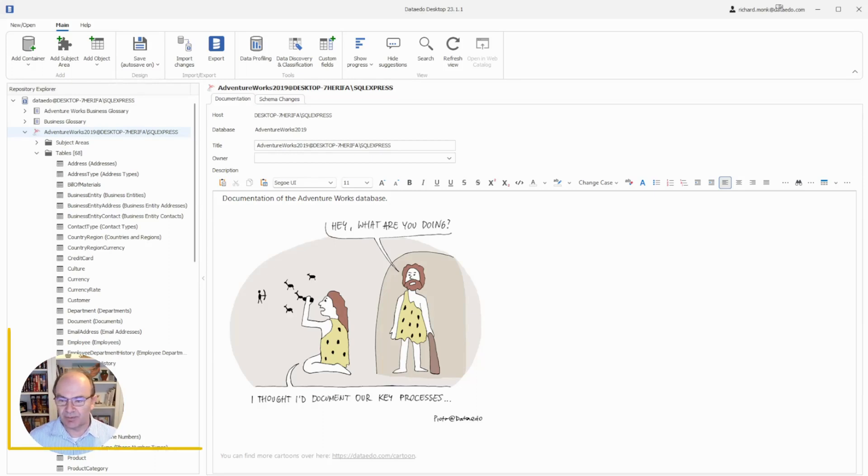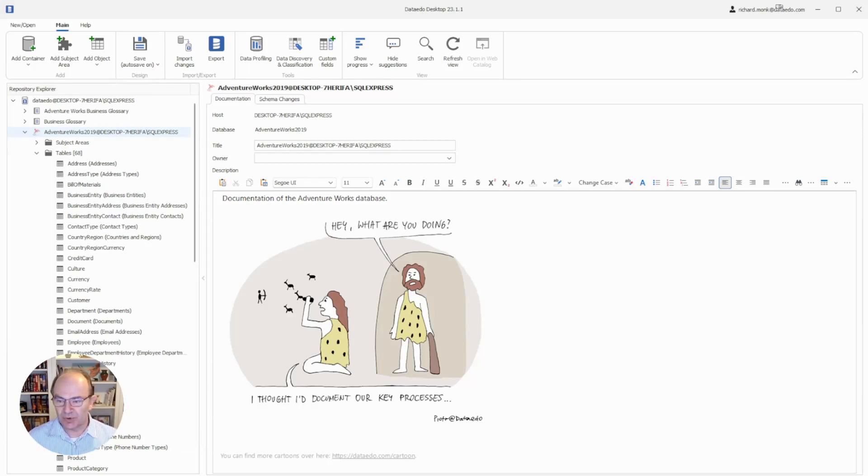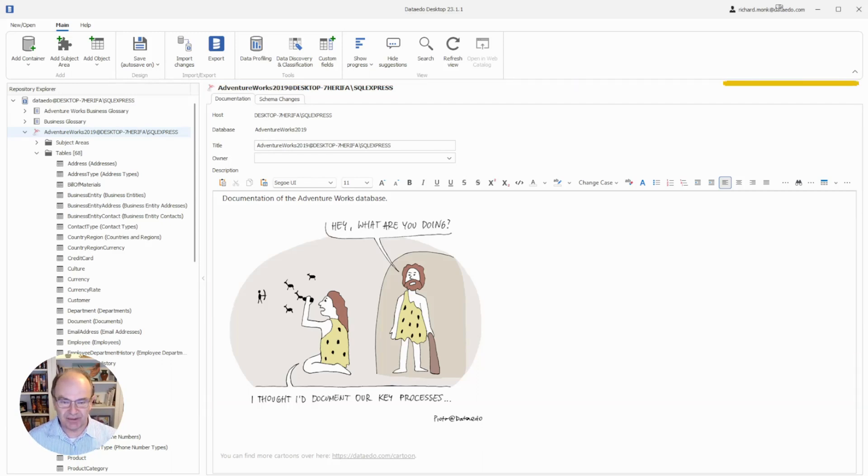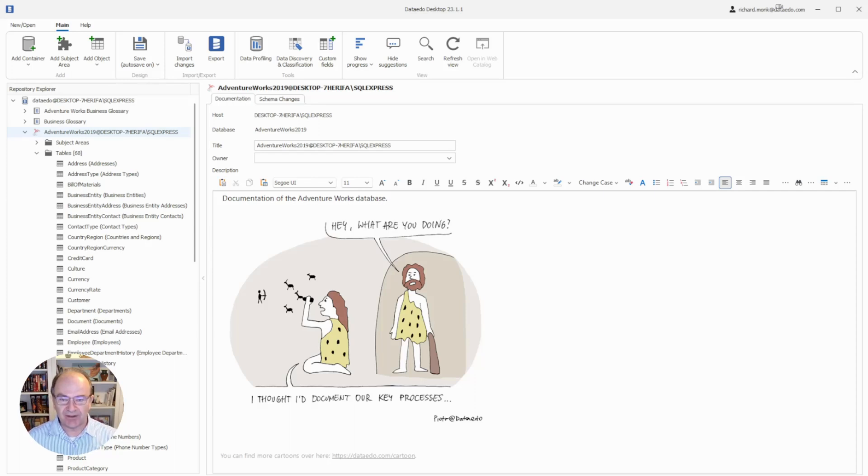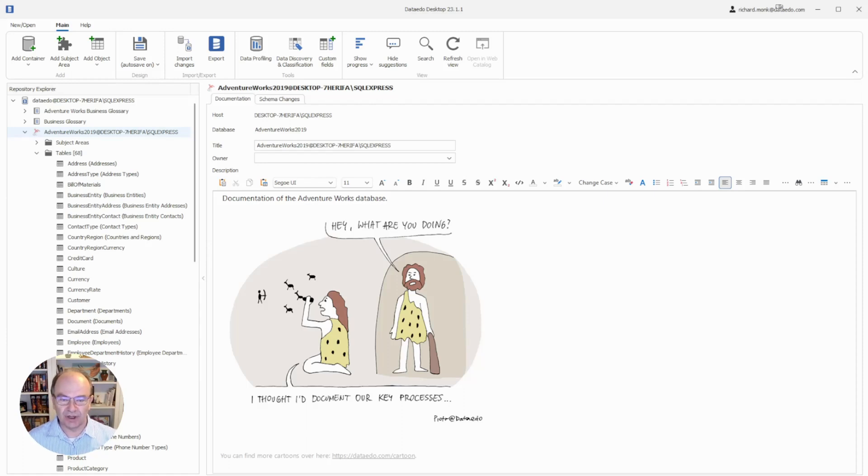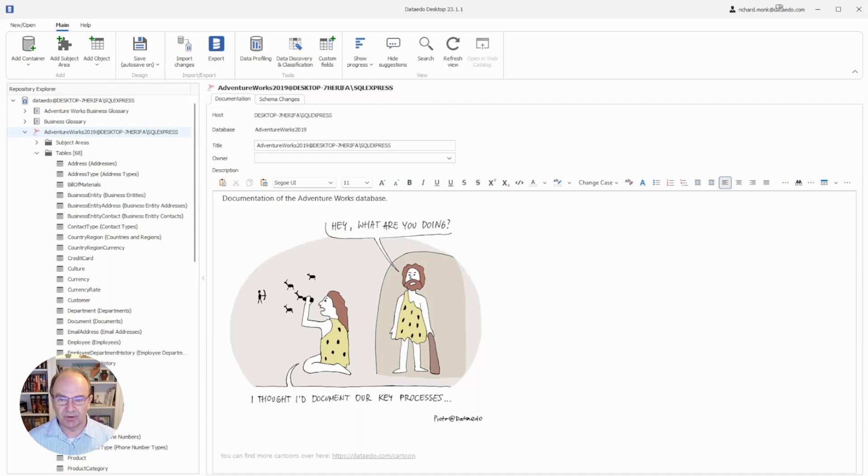On the left is the Repository Explorer, which is where we select objects to work with. The main part of the screen is the content pane, that's where we edit metadata, and at the top of the screen is a context-sensitive ribbon that shows functions that are available for whatever object or object group is currently selected in the Repository Explorer.